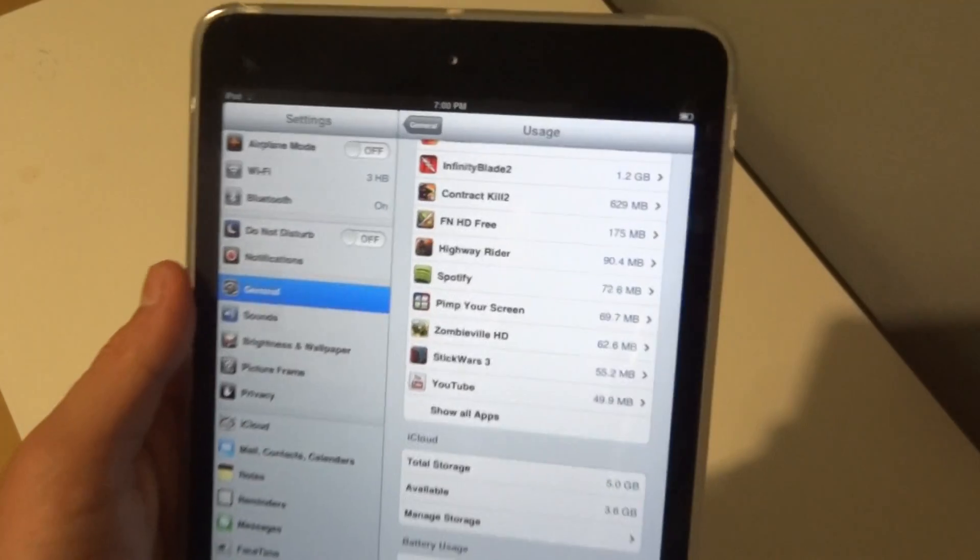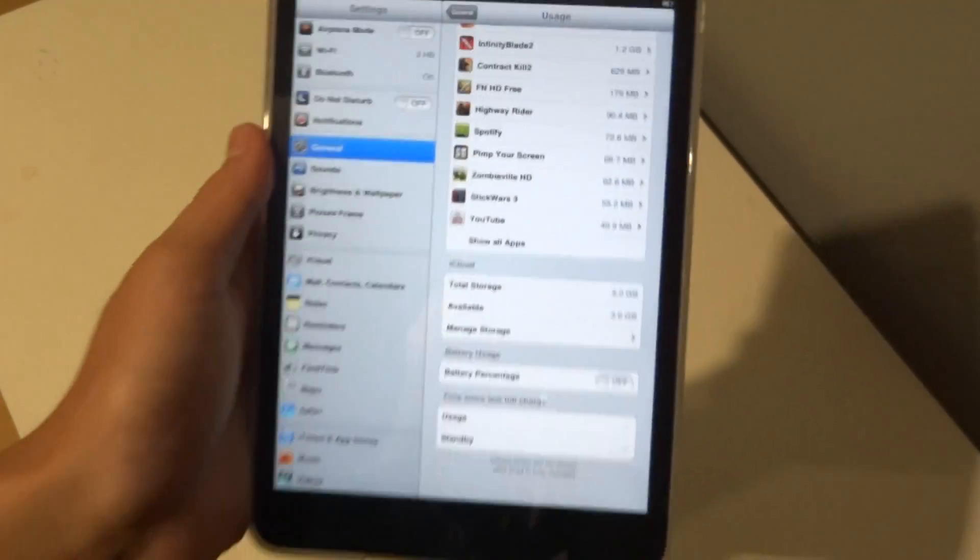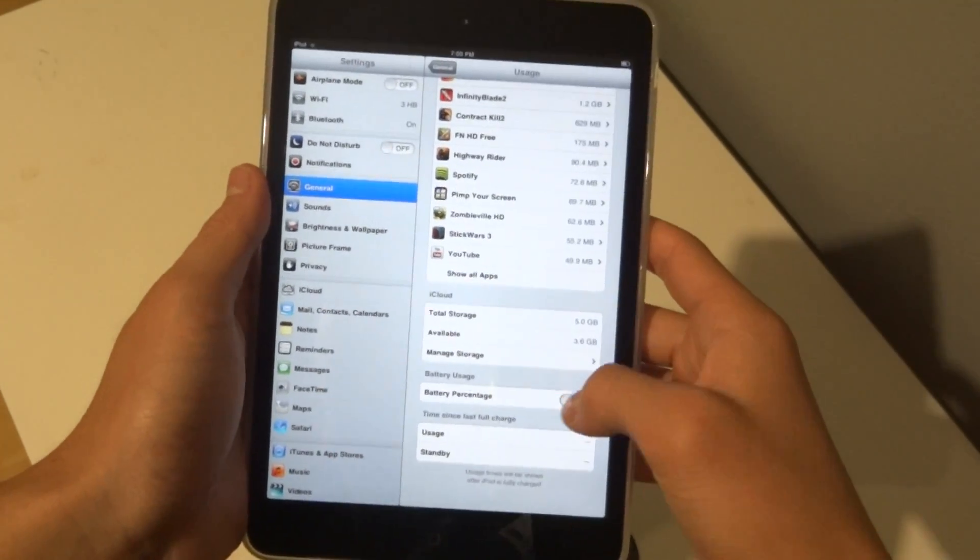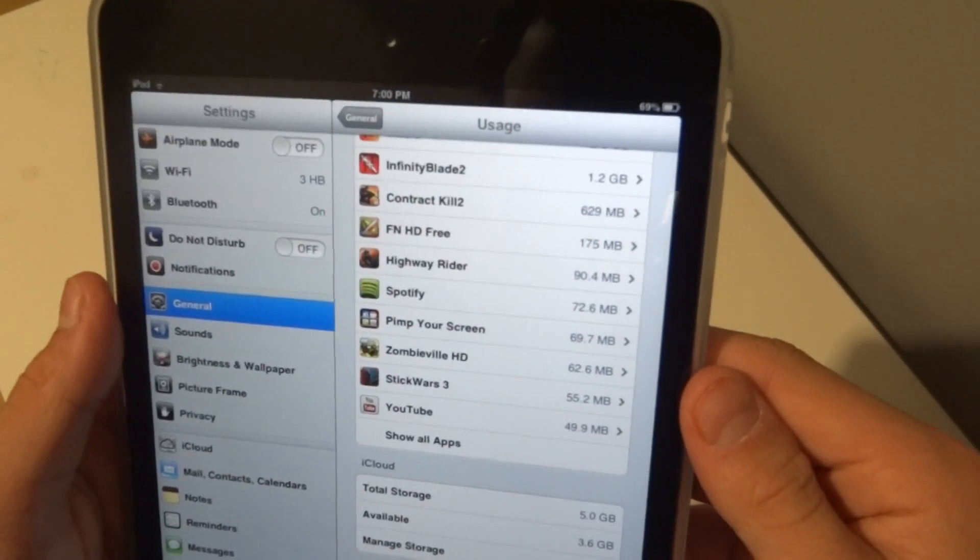I just turned mine off so you can see right there, no battery percentage. Turn it back on. There it is.